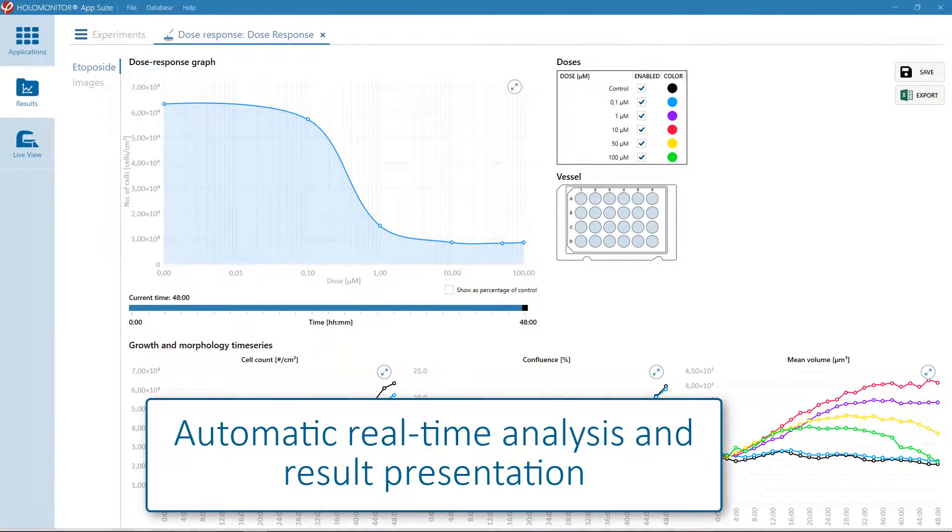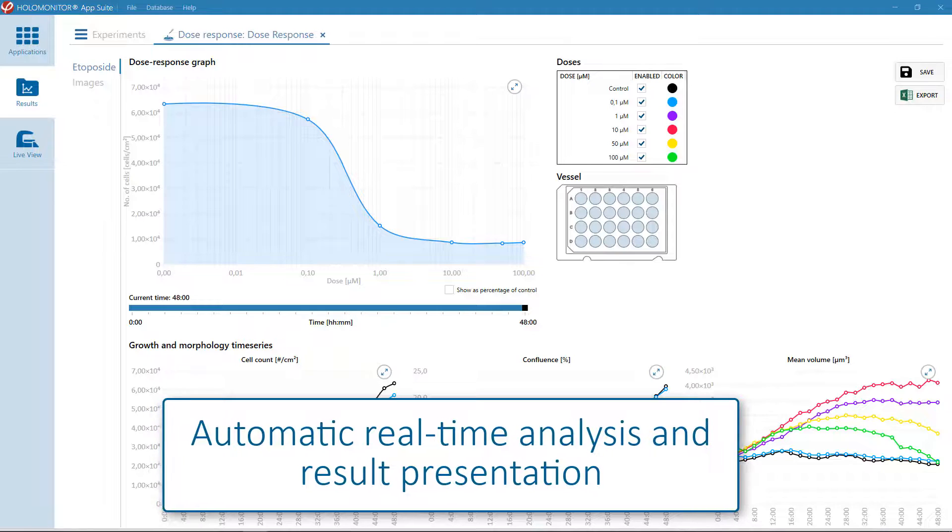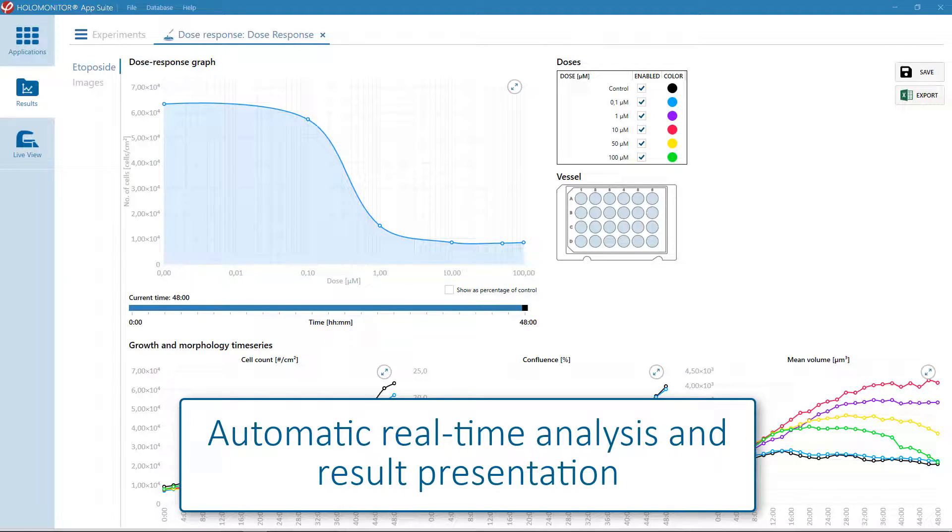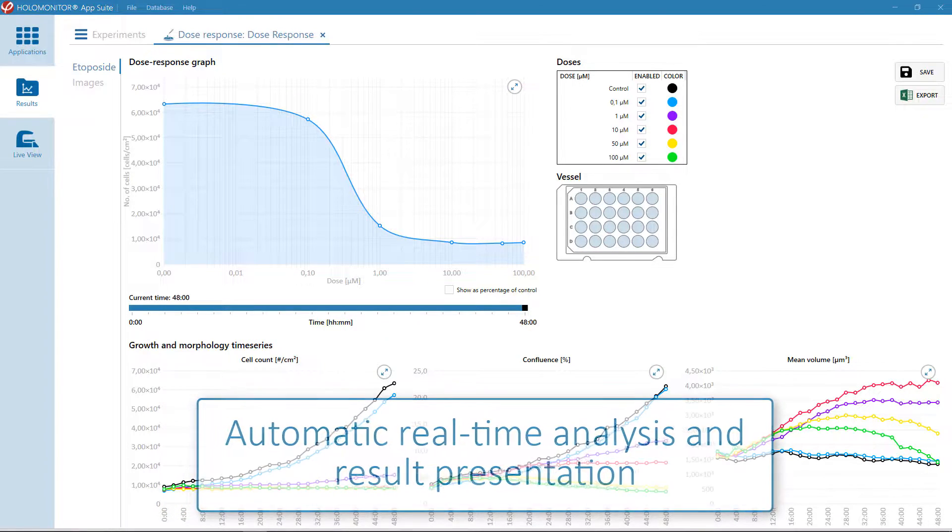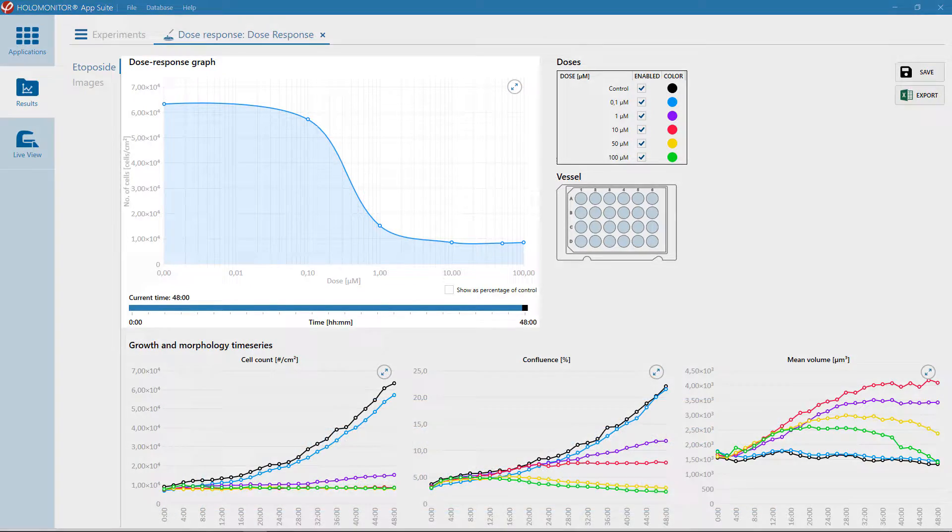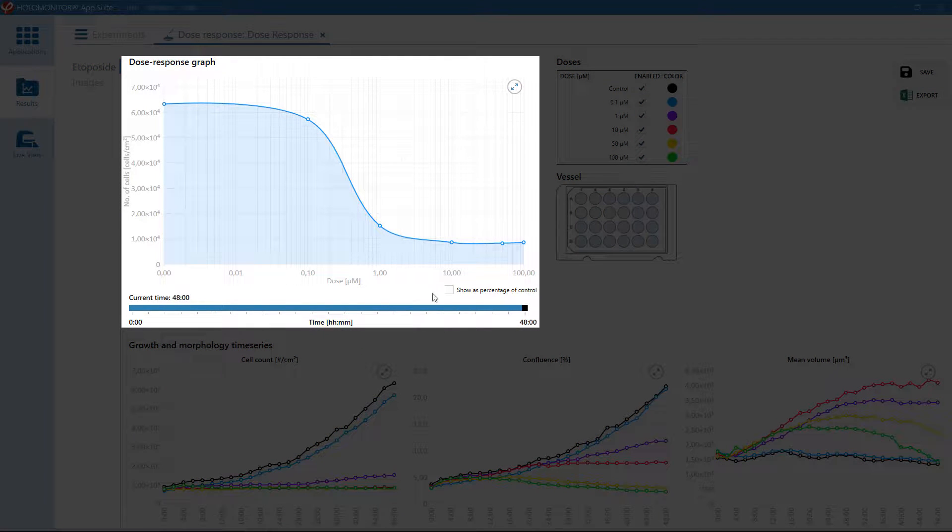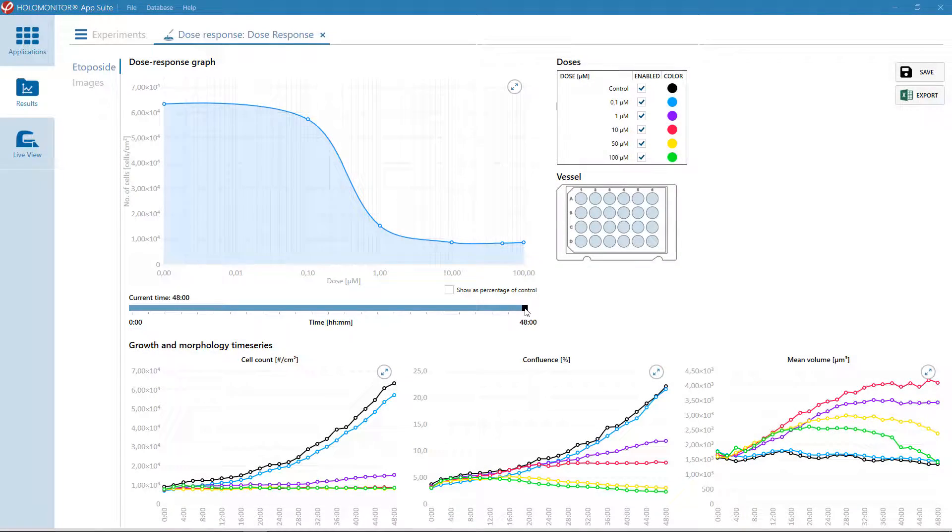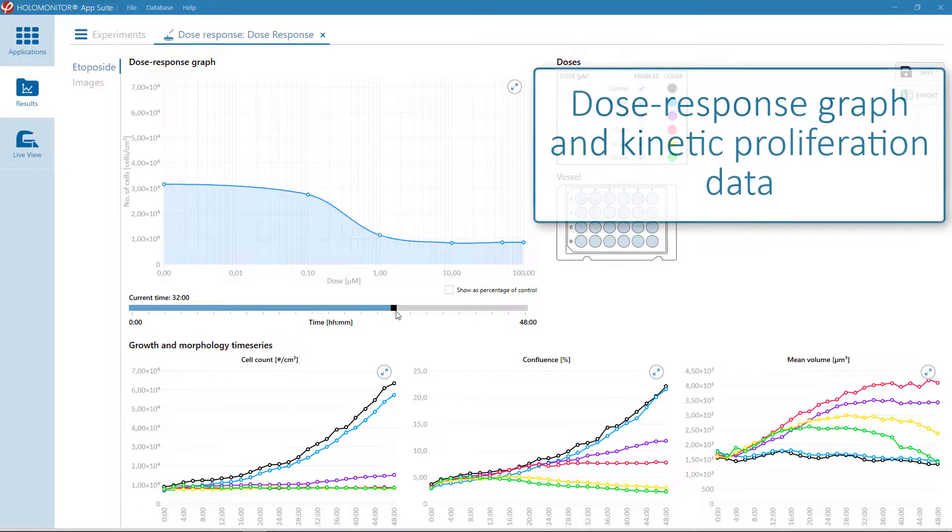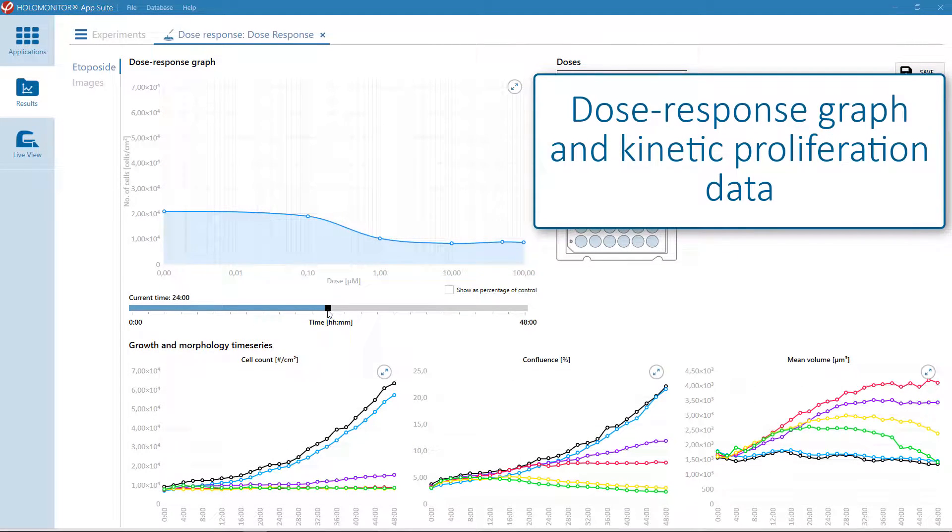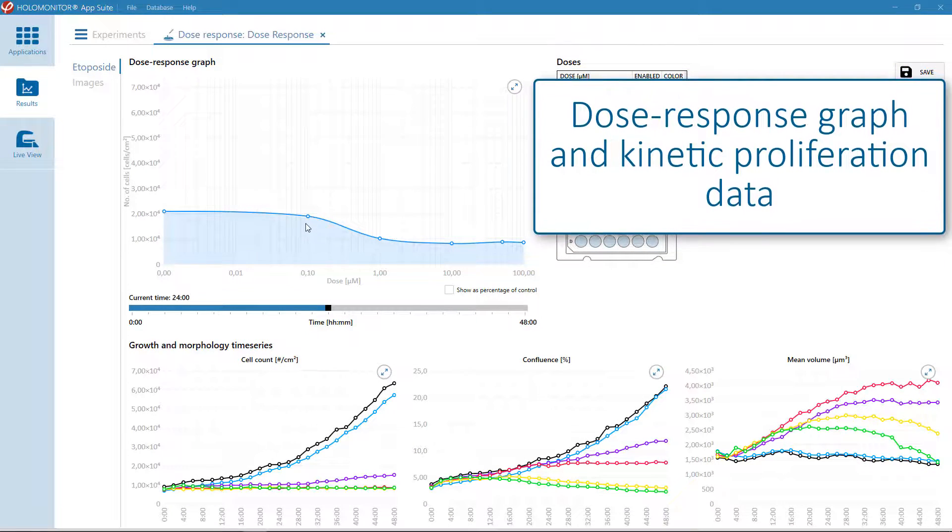The analysis is done automatically and the results can be viewed in real time. Like here, where you can see those response graphs from any selected time point.